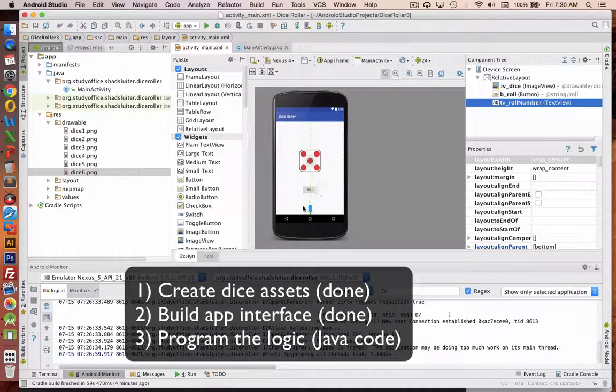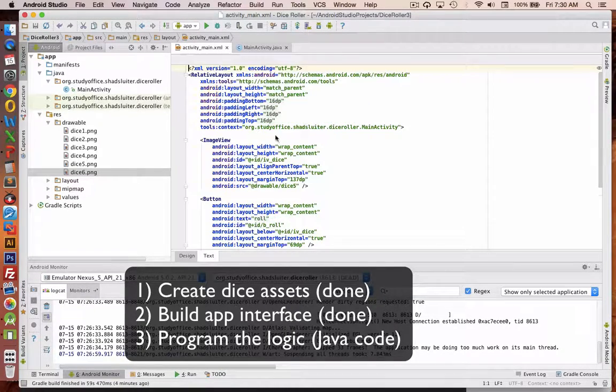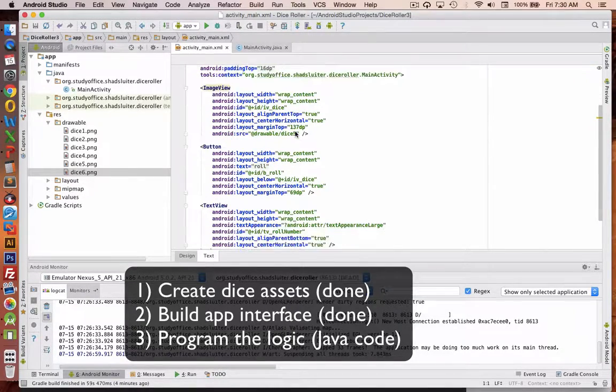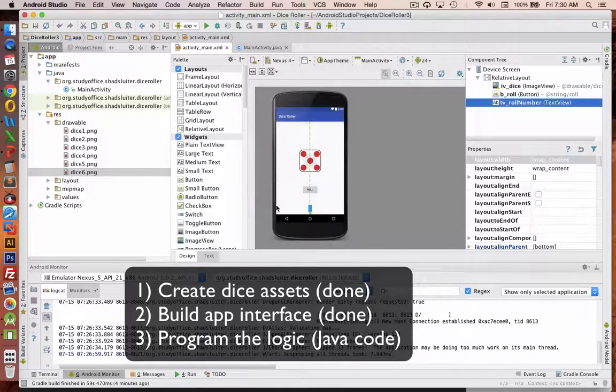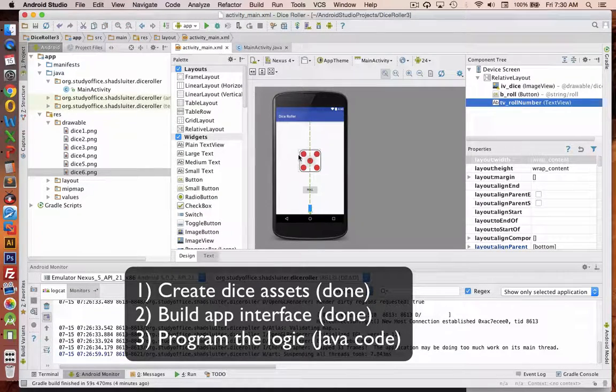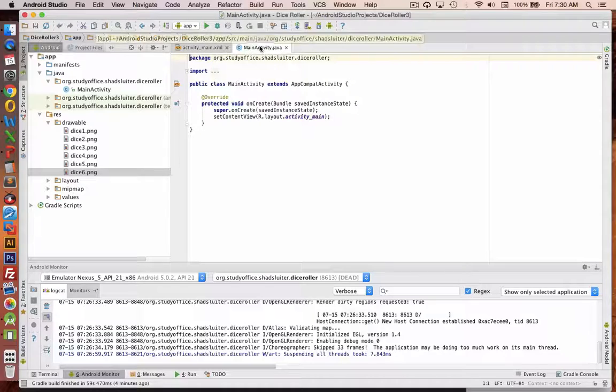So that's all our interface. If you want to check out the text behind it, here it is. Now let's go into the Java programming.